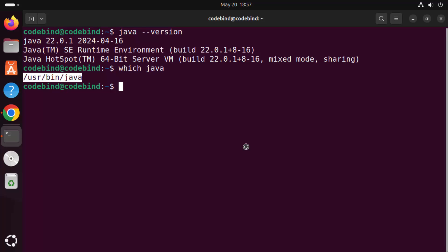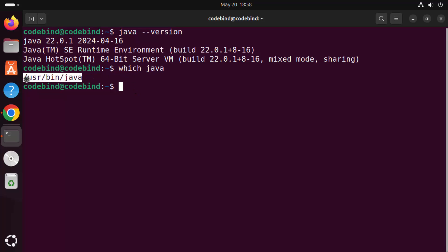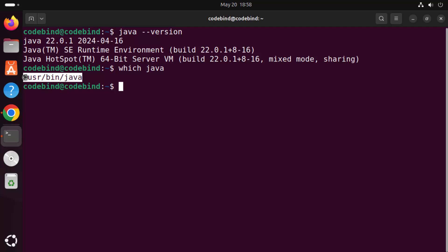The installation command ran update-alternatives, which set the link between the Java JDK folder and the active Java path. So whenever you run 'which java', it will always point to this location. If you use OpenJDK, you would need to use update-alternatives again to set the path to the OpenJDK Java folder.